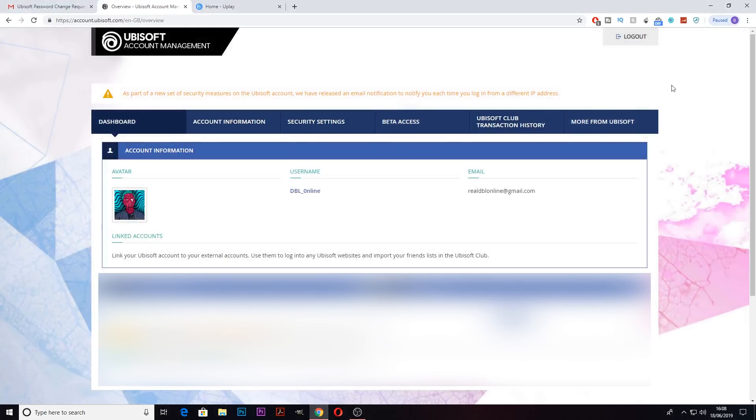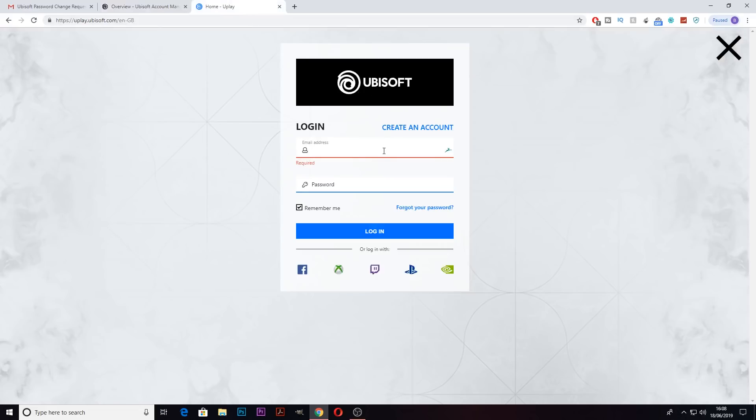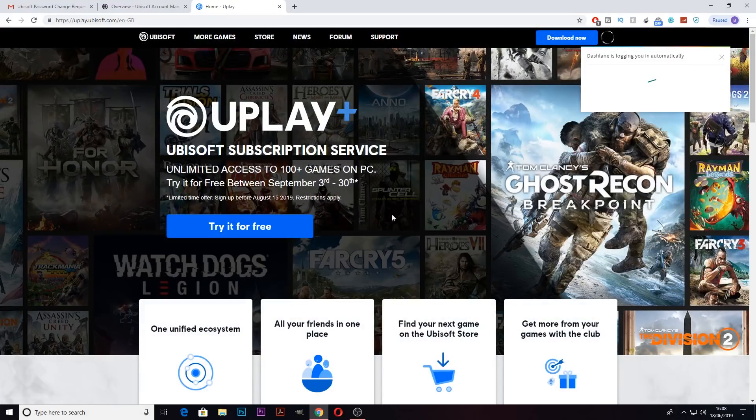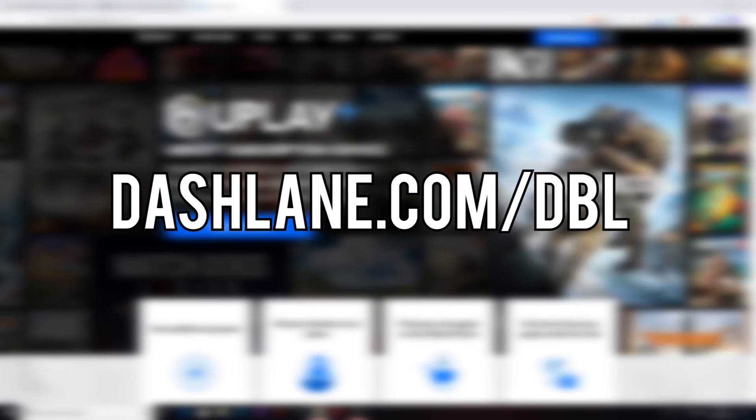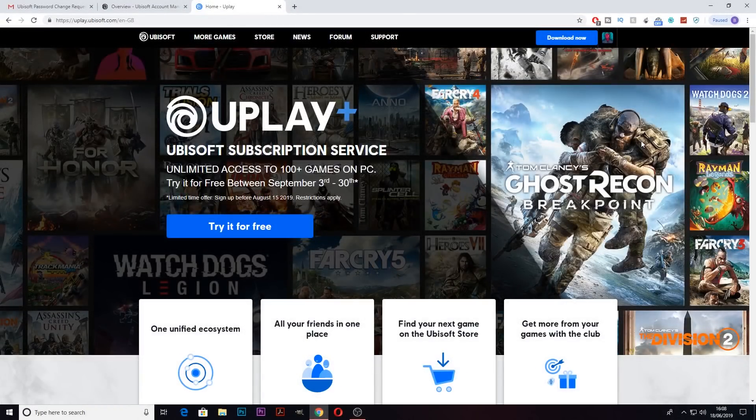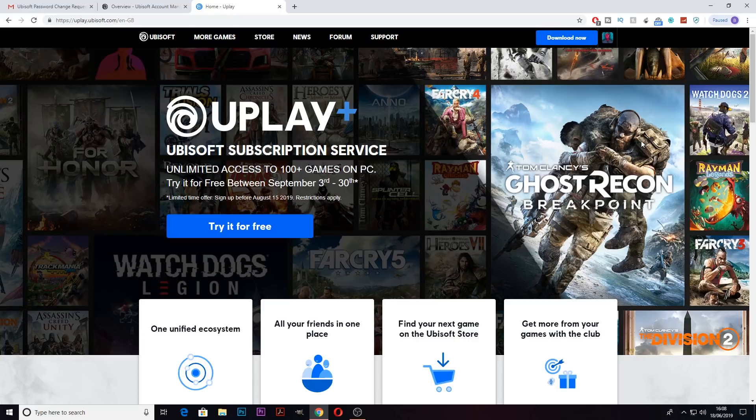This method applies to anything you do online. Once you've filled out the information once, you'll never need to do it again. You can get Dashlane for free on all your devices by going to dashlane.com/dbl. There will also be a link to that down below in the description.